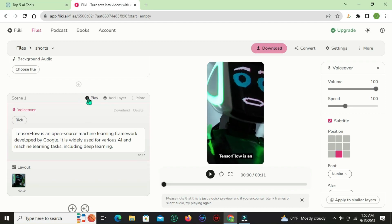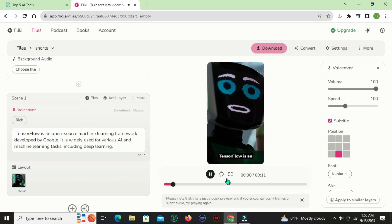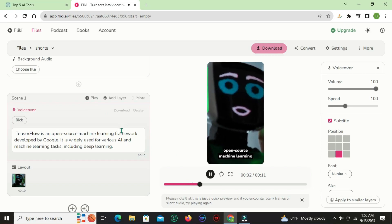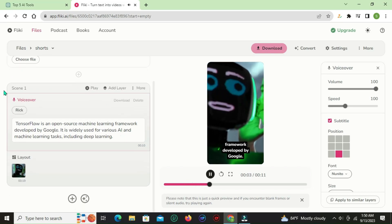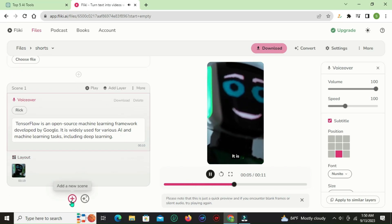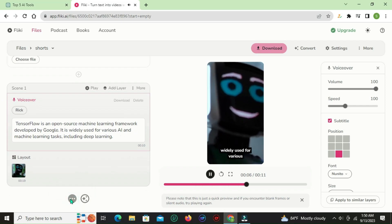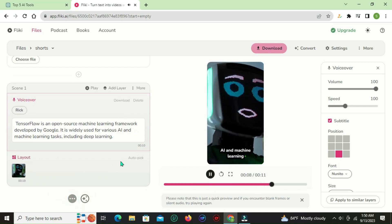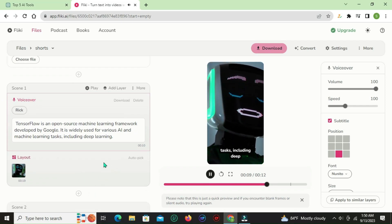Now click the plus icon to create a second scene. You can create several scenes in your video.